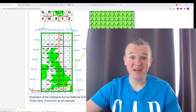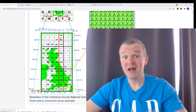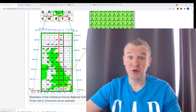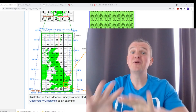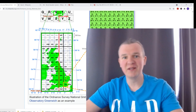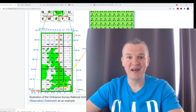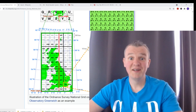Hi guys and welcome back to Site Edge. In today's video I'm going to tell you about the global grid and the local grid, the differences, and I'm going to describe what it's all about and why we say global grid and how to use the local grid as well.